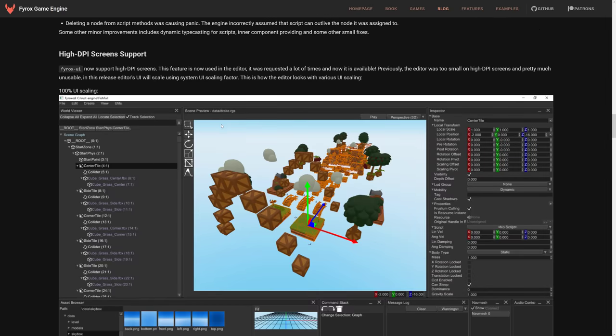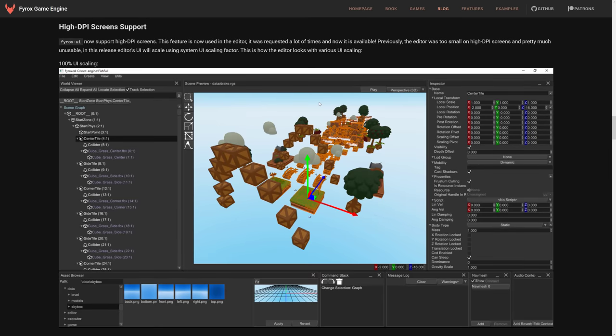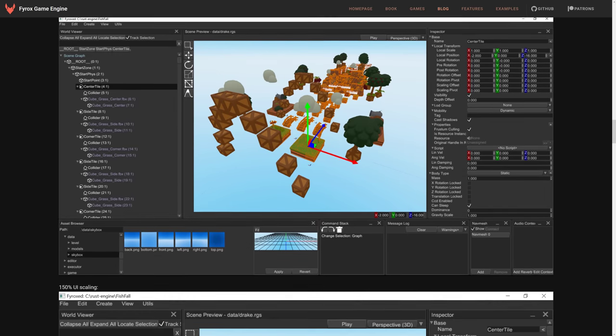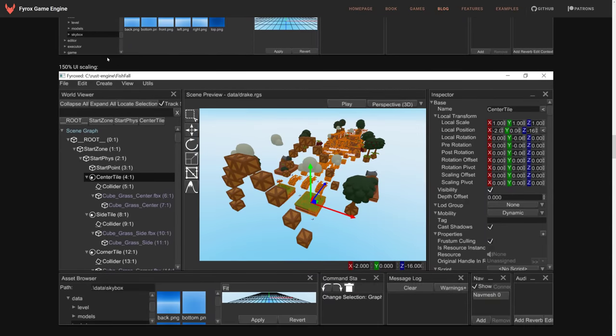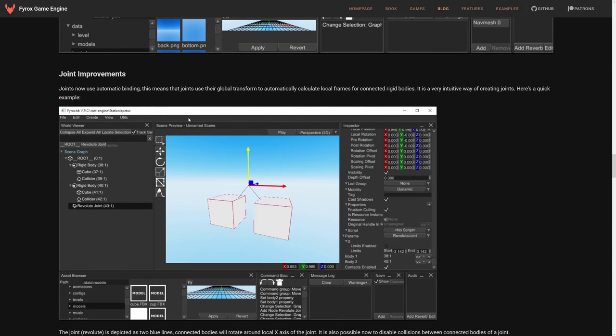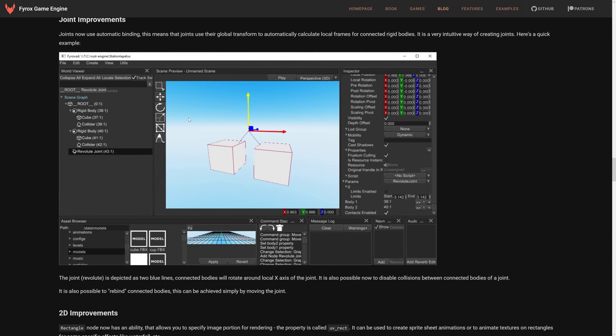One thing I very much appreciate in this day and age is the editor now has high DPI support. So if you're running on a laptop, a 15-inch laptop with a 4K display, you don't need to have supervision in order to use it. And that is definitely nice. I think every application in 2022 should have high DPI support. So you can see the various different UI scalings in effect.